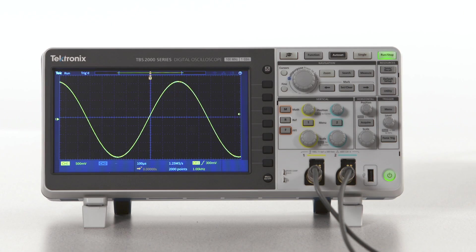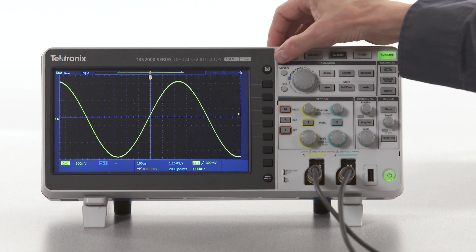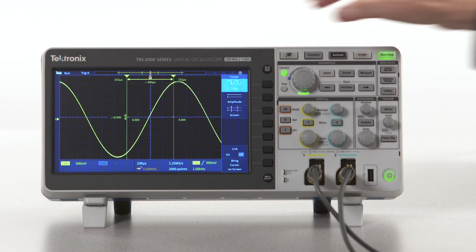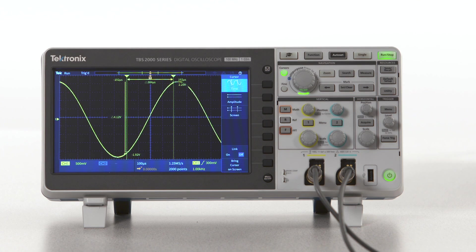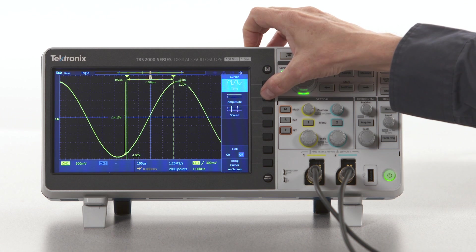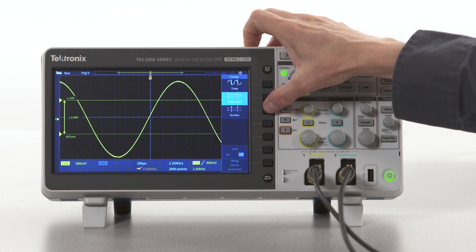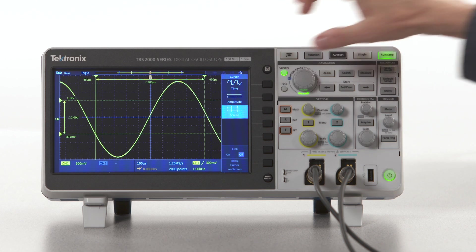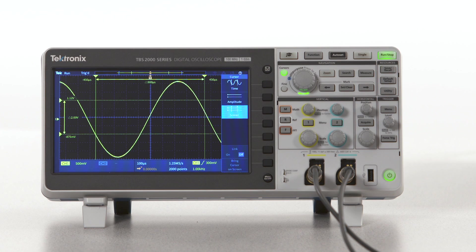Taking measurements by eye is quick, but it's not very accurate and requires doing a little bit of math. On-screen markers called cursors can help you make more accurate time and amplitude measurements. On this scope, you activate the cursors by pressing the cursor button. This scope has three types of cursors: time or vertical cursors, amplitude or horizontal cursors, and screen cursors, which is a combination of both horizontal and vertical cursors for time and amplitude measurements.